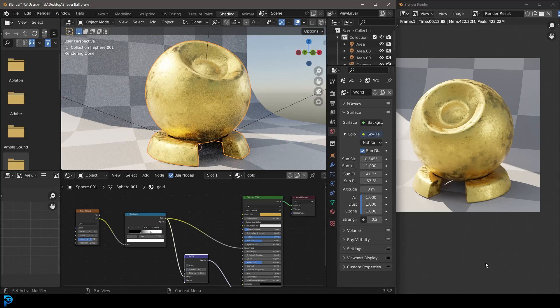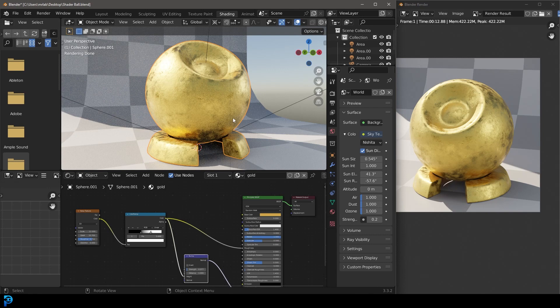Welcome back to another Blender tutorial. Today I'm going to be showing you how to make a simple gold material procedurally in Blender.